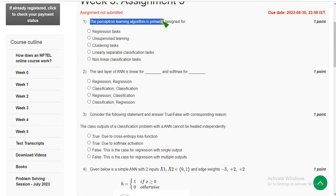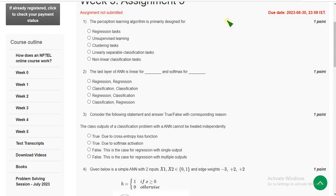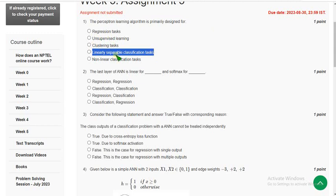First question: the perceptron learning algorithm is primarily designed for what? The probable answer is the fourth option — linearly separable classification tasks. Mark the fourth option as the probable solution for question one.